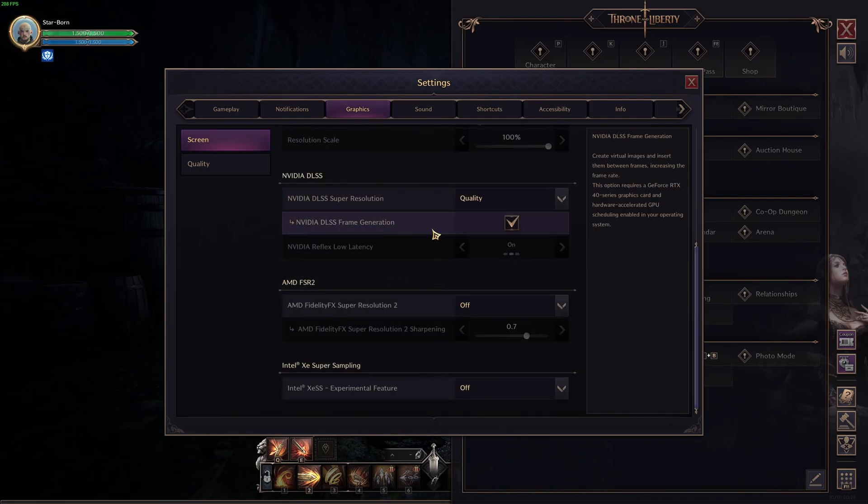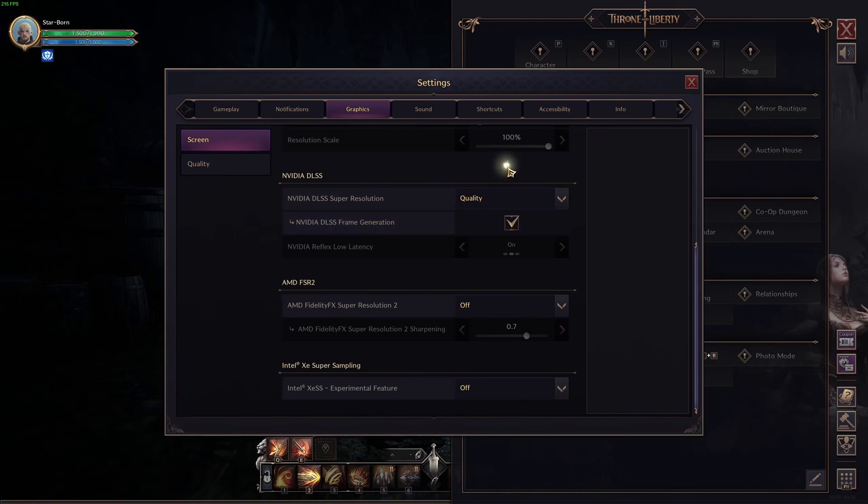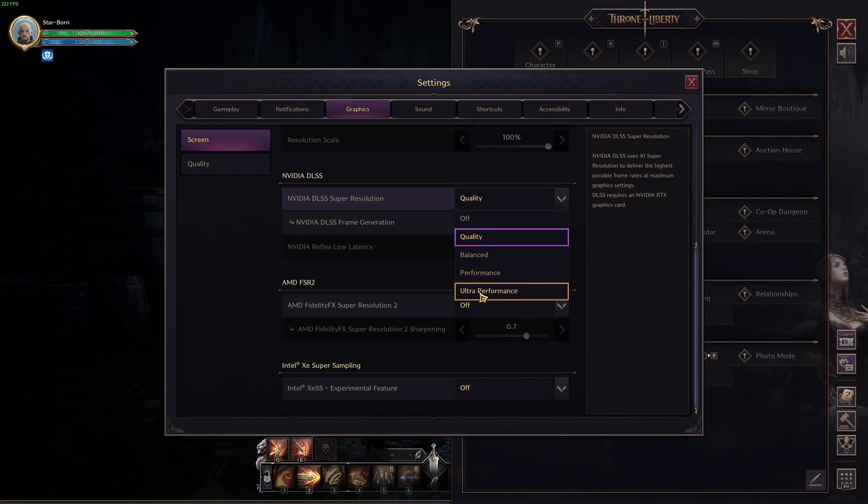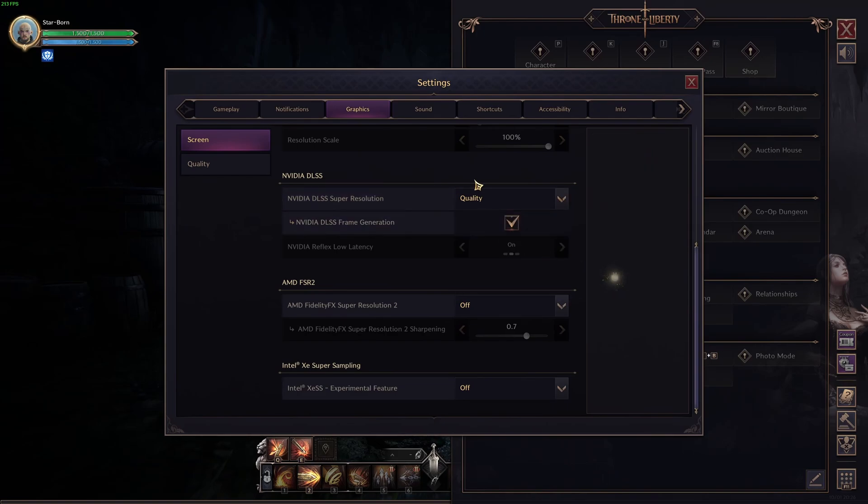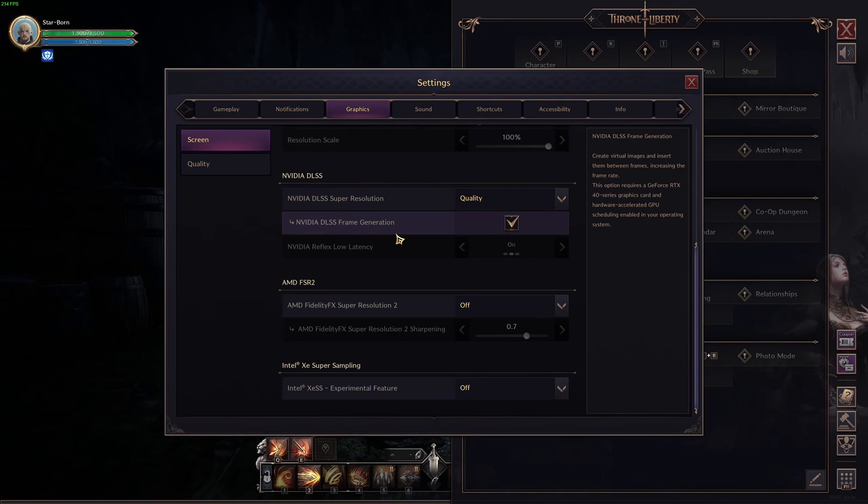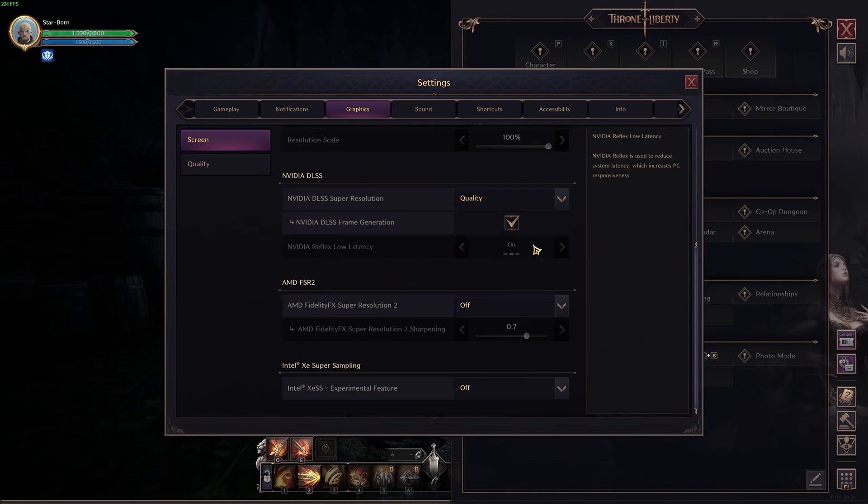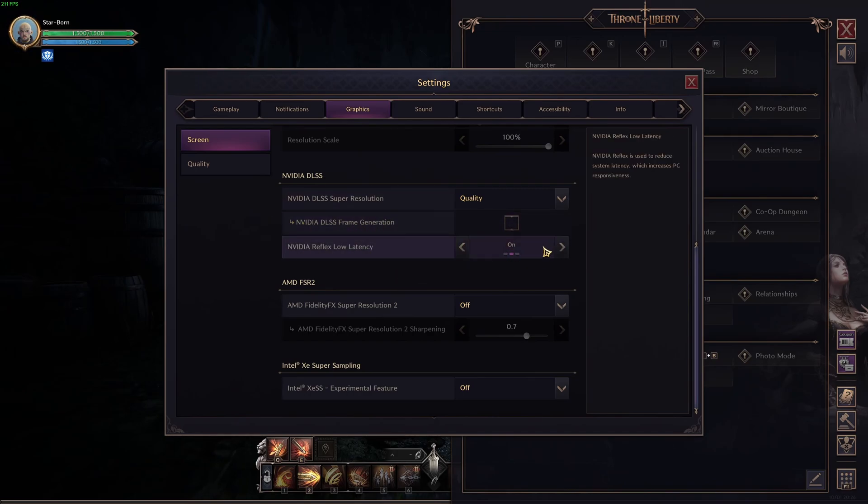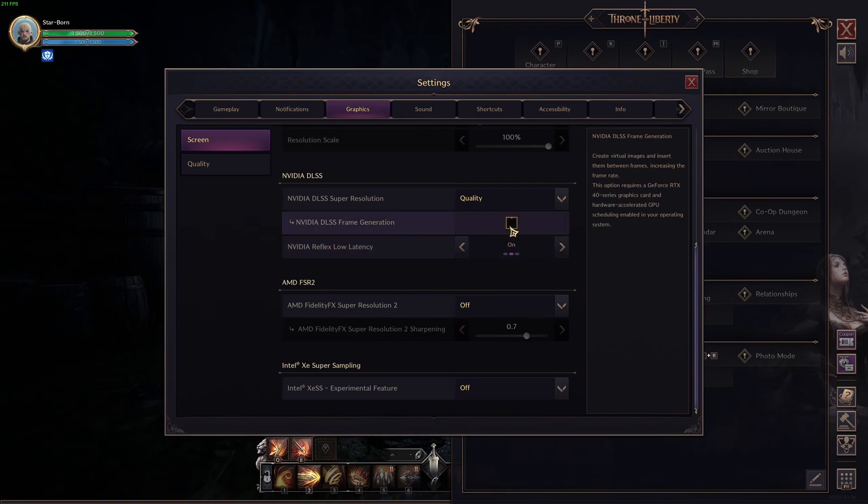So, after that, NVIDIA DLSS, if you have an RTX card, for sure, go with this one. Quality, you're going to get 12% boost in your FPS. I don't recommend balanced, performance or ultra performance. The game looks too blurry. If you have an RTX card, 4000 series or more recent, frame generation is huge. It's like 35% boost in your FPS. So, this one is amazing. And also, make sure that you're using the low latency reflex. And if you're not using, for example, the frame gen, just select this one.